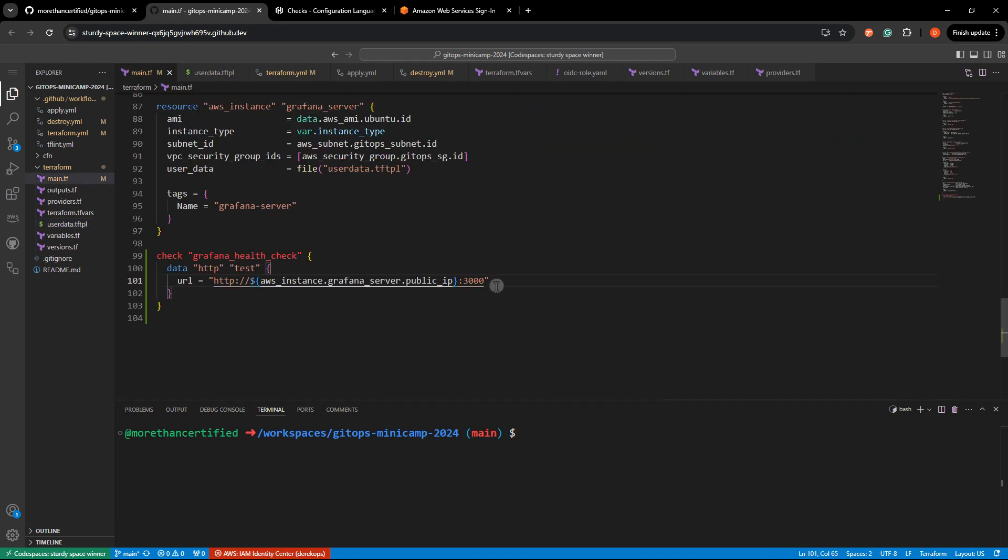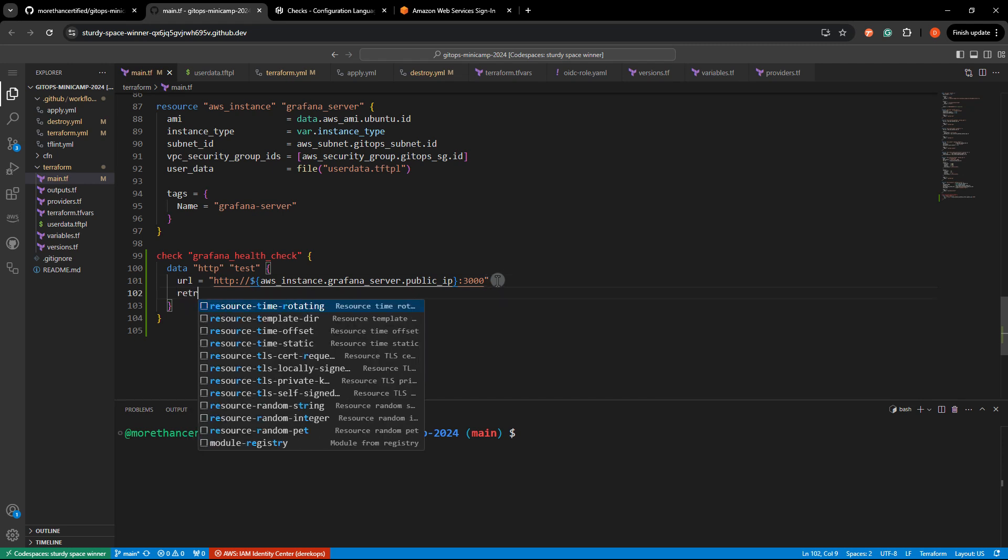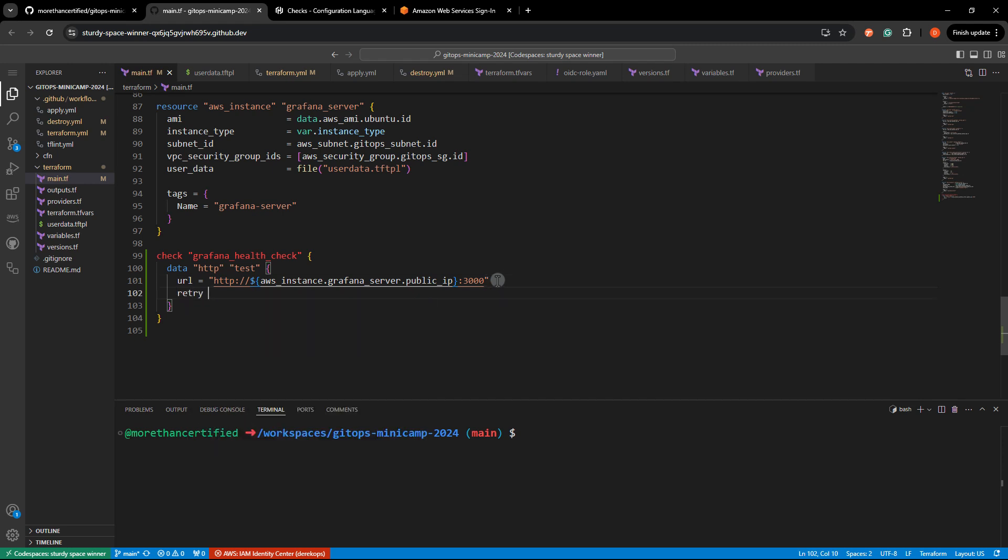So what we can do is add a retry block under here retry and just pass in attempts equals five. So that should be plenty of time. You can also set minimum and maximum duration between these attempts. But in this case, five has worked for me on most of my deployments.